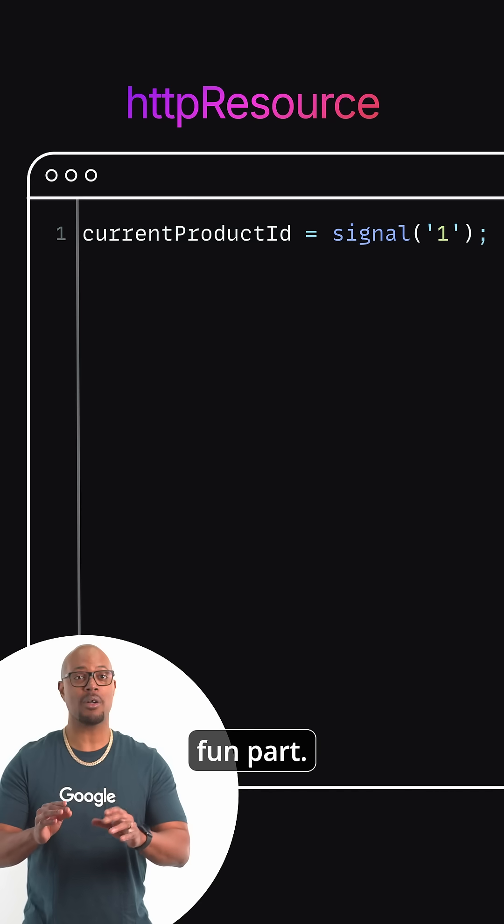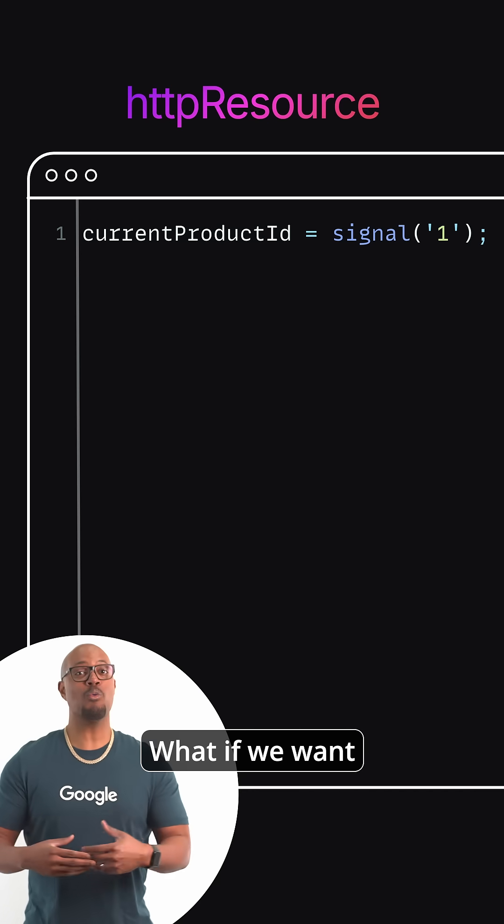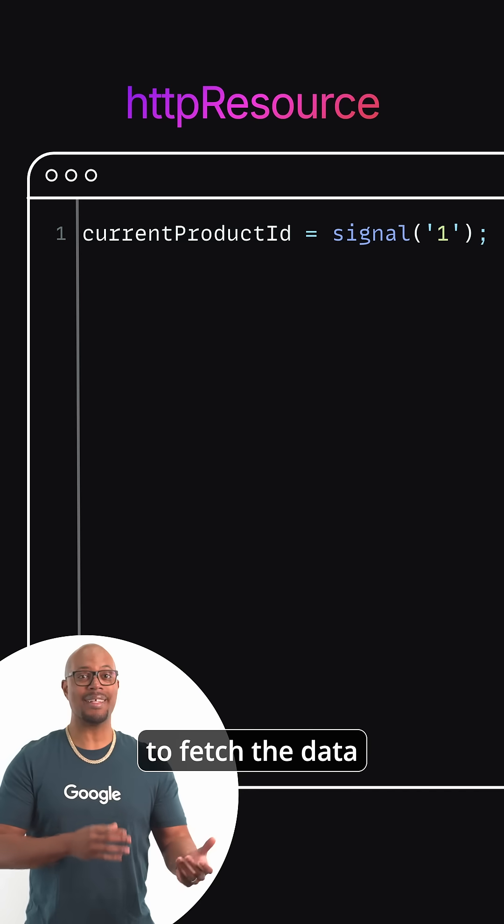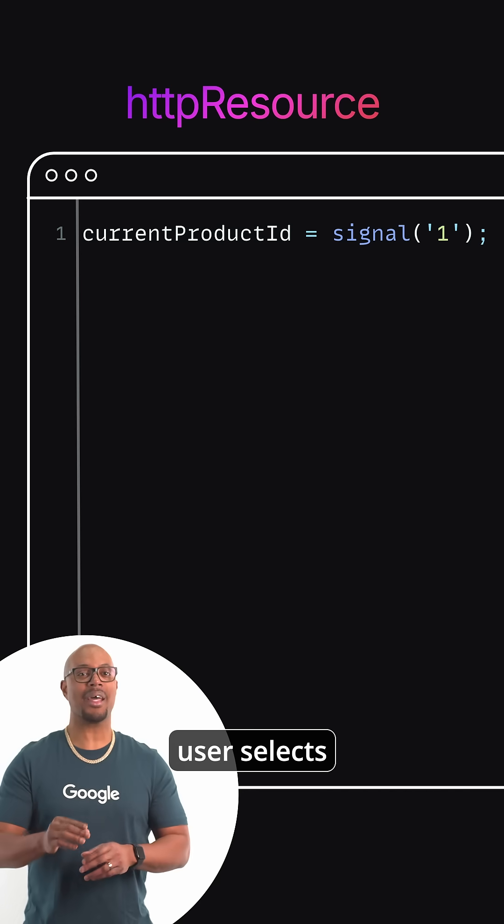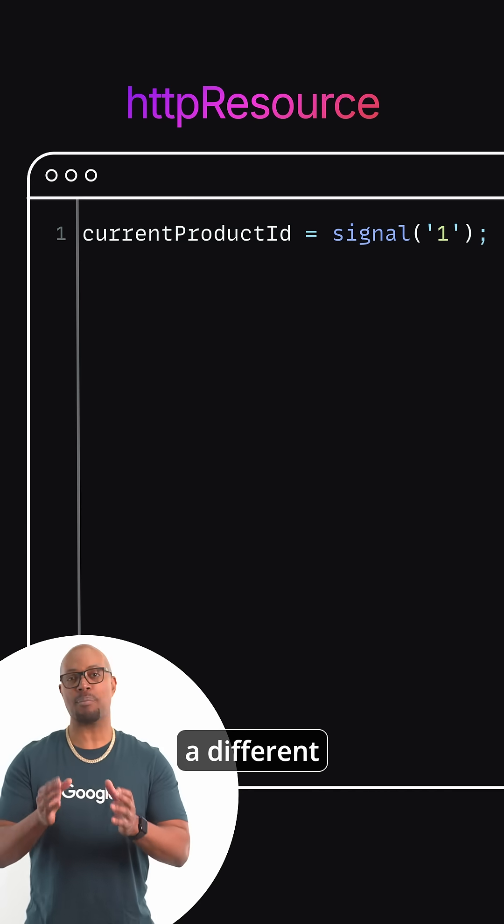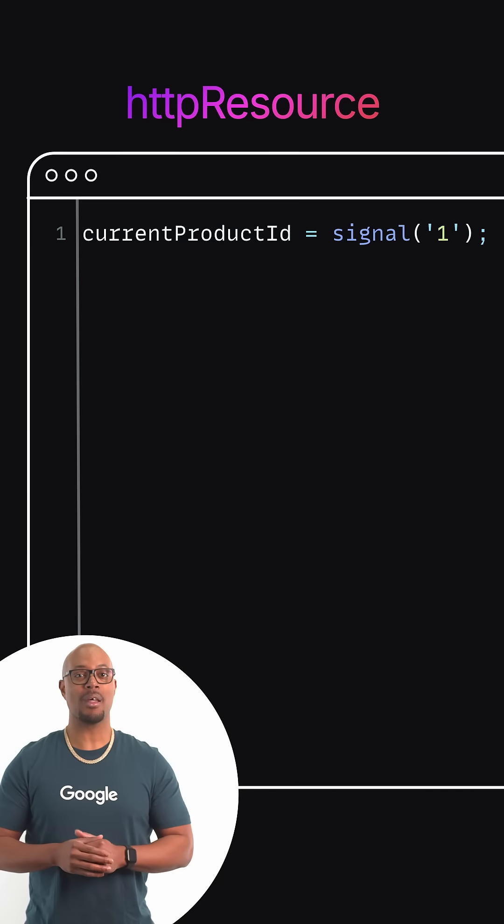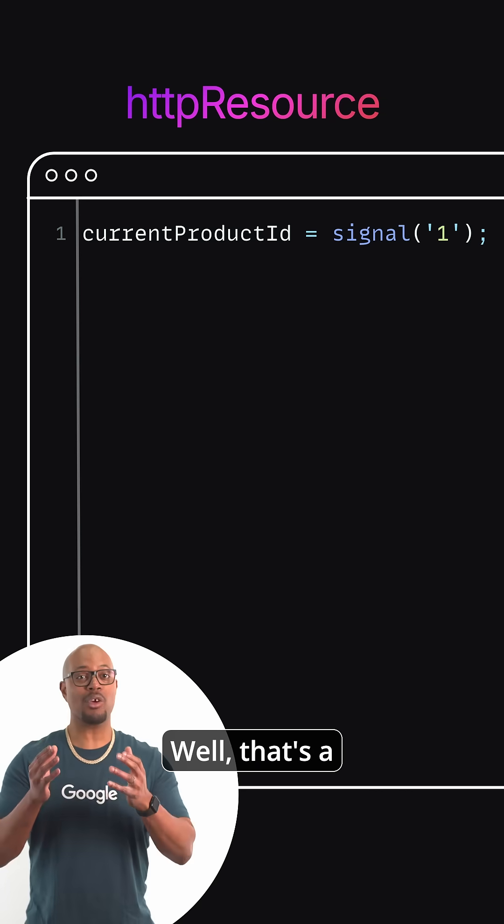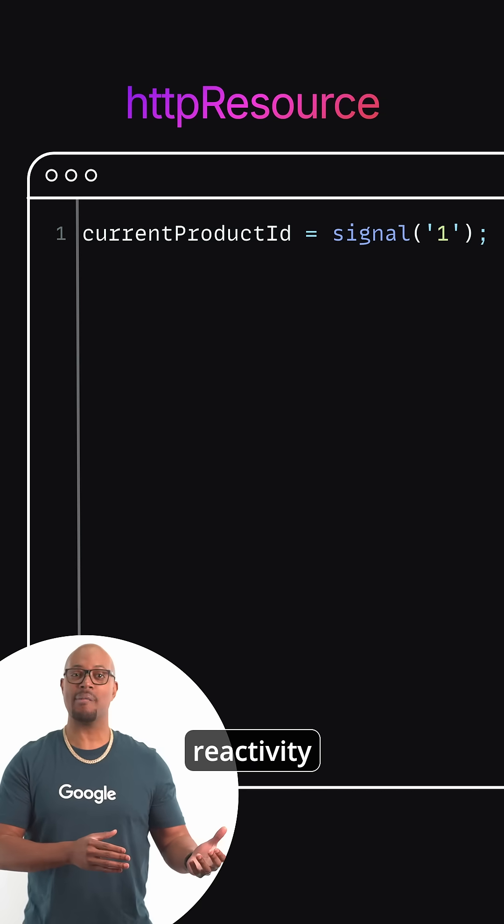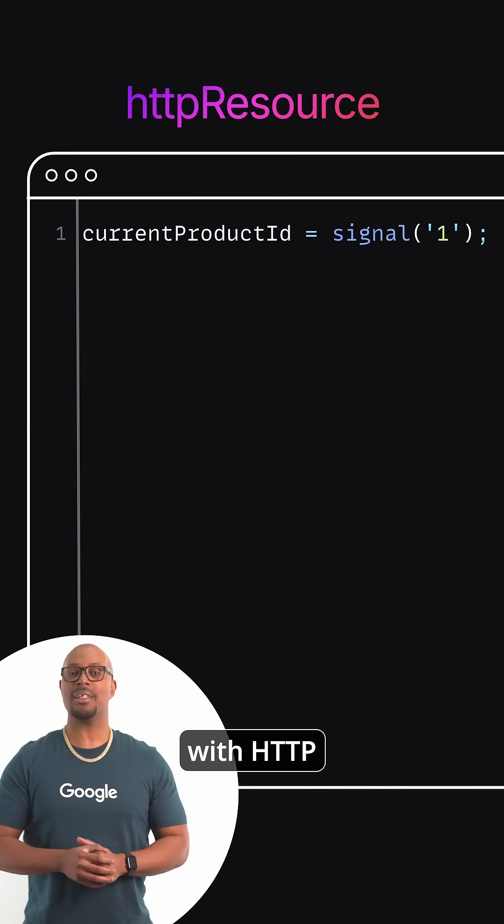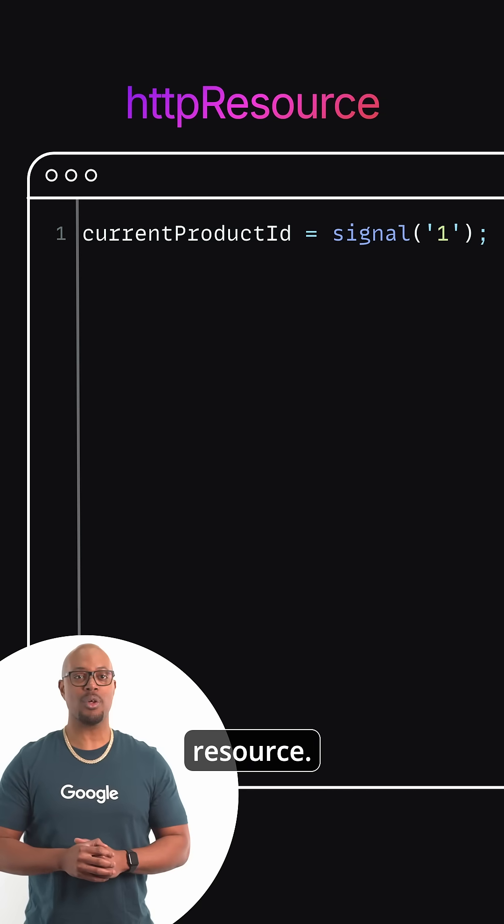Here's the fun part. What if we want to fetch the data every time the user selects a different product ID? Well, that's a great case for asynchronous reactivity with HTTP Resource.